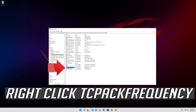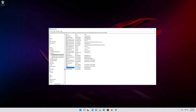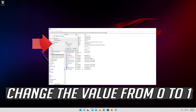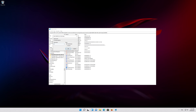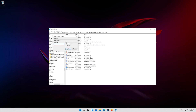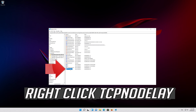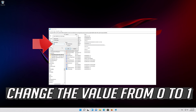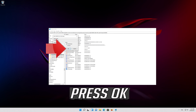Right-click TCPackFrequency and select Modify. Change the value from 0 to 1 and press OK. Right-click TCP NO DELAY, select Modify, change the value from 0 to 1, and press OK.